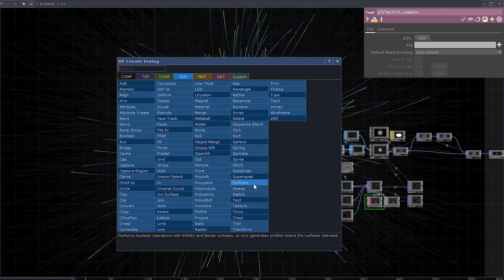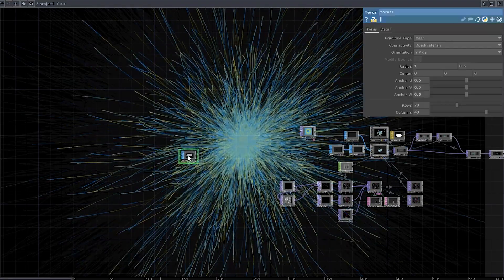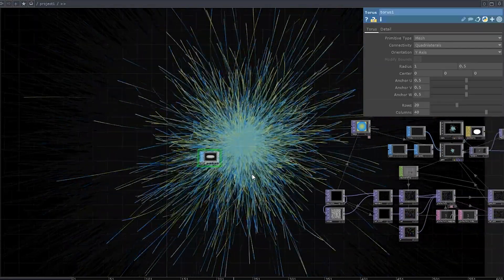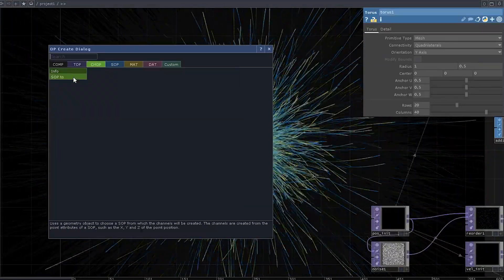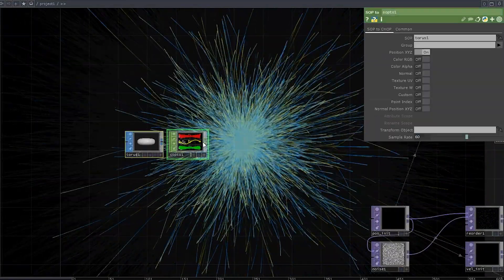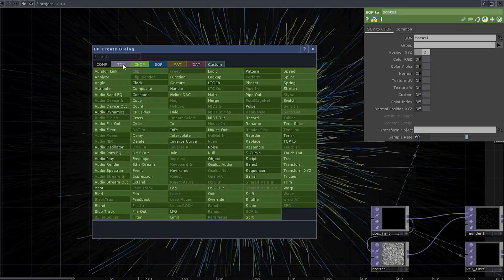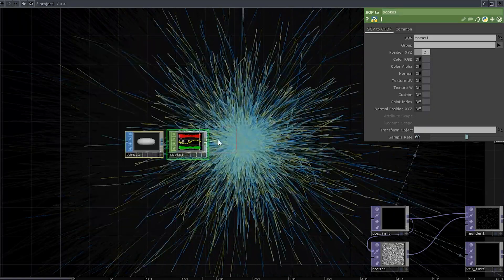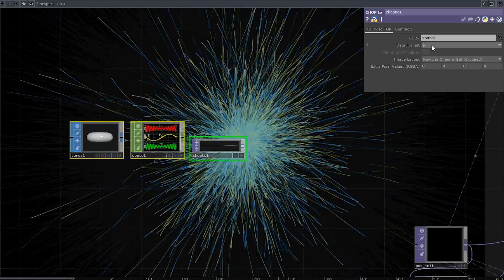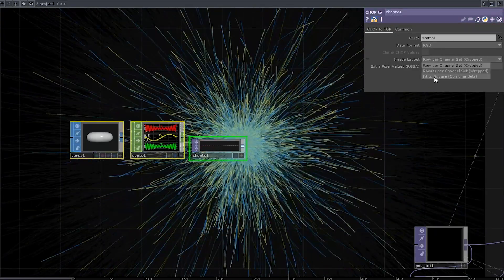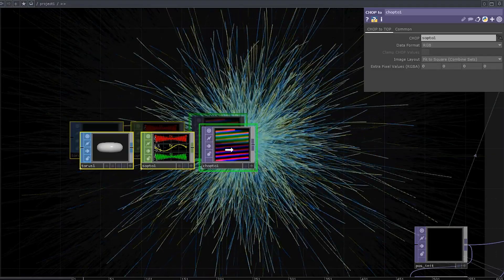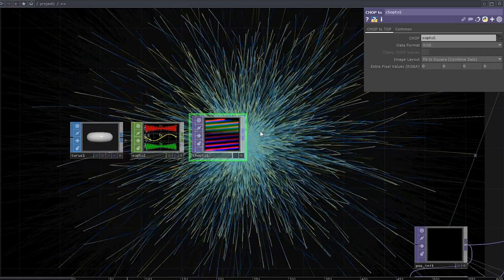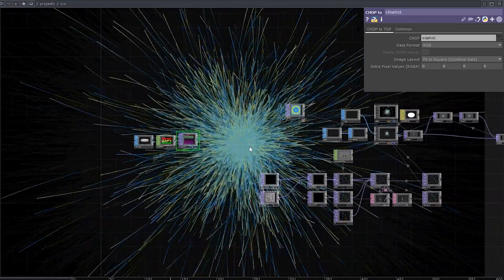So let's add a simple torus for starters. A pretty obvious thing to do is to convert it into a chop, then convert it into a top, select the RGB thing and fit to square and we get new initial positions for our particle sim.